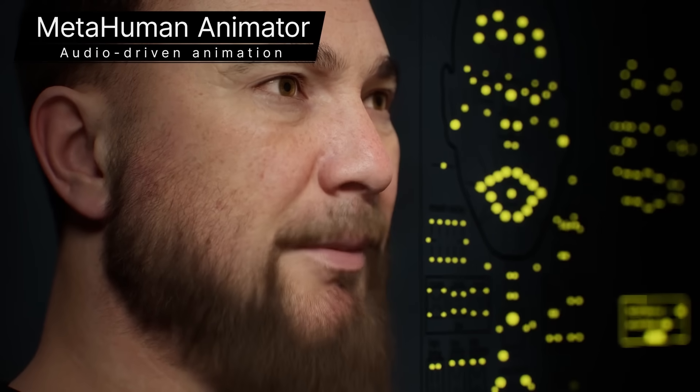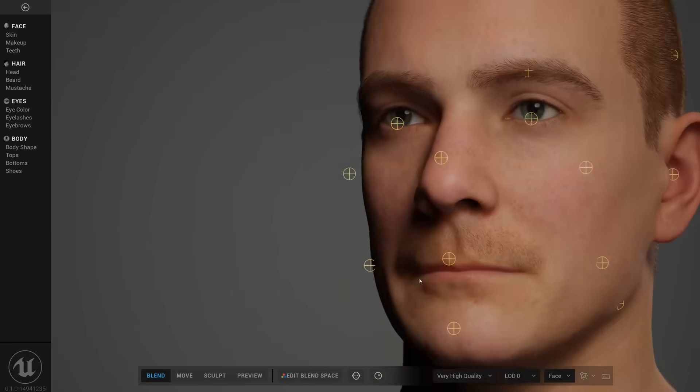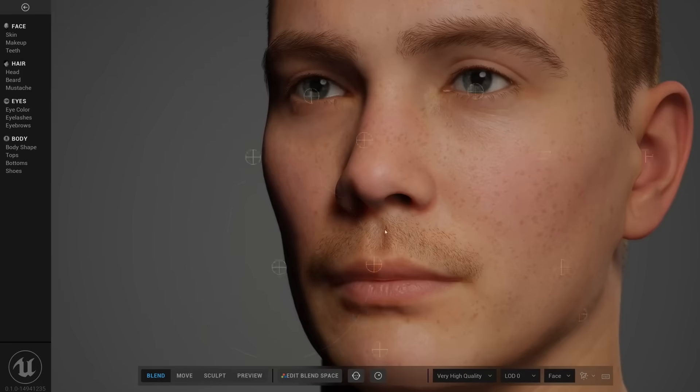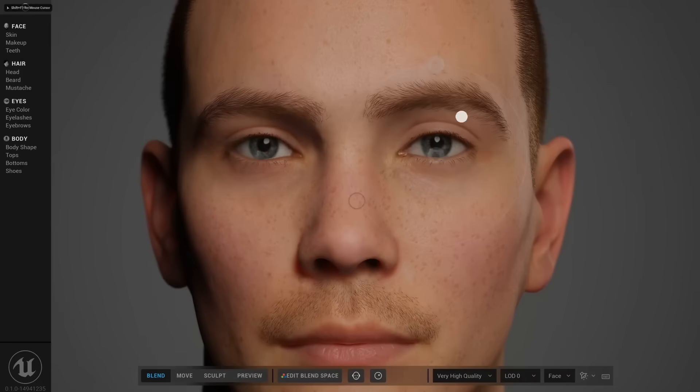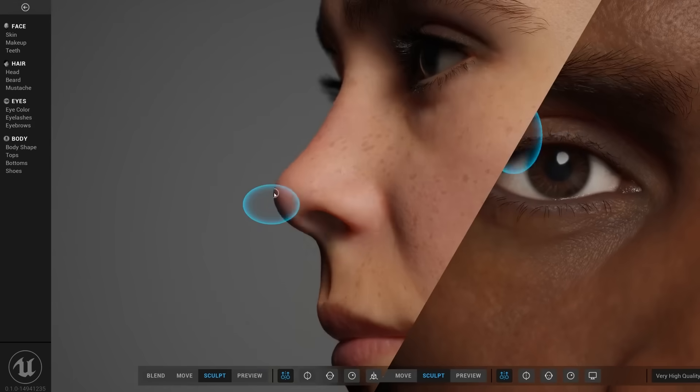In addition to that, we now have the option to use optimized MetaHumans, which are a lot less computationally intensive and take up less memory than the default MetaHumans. If you have tried MetaHumans before, you know that they take up a lot of disk space.